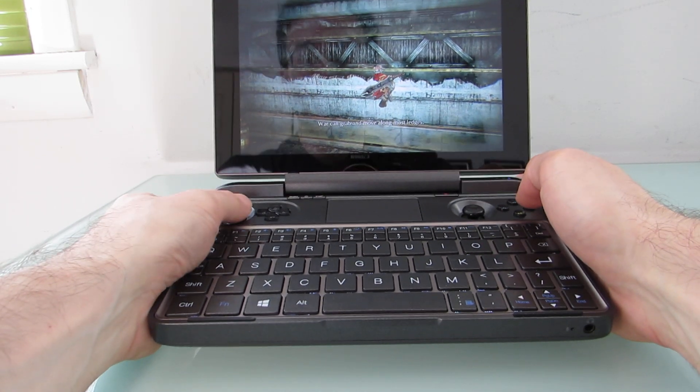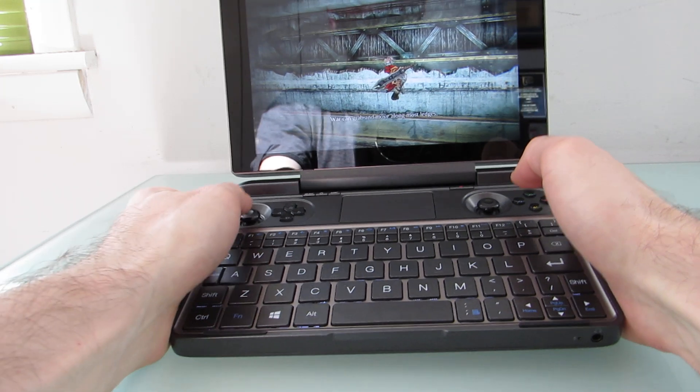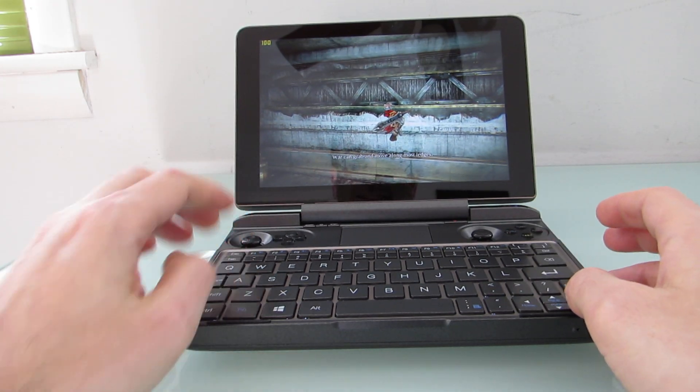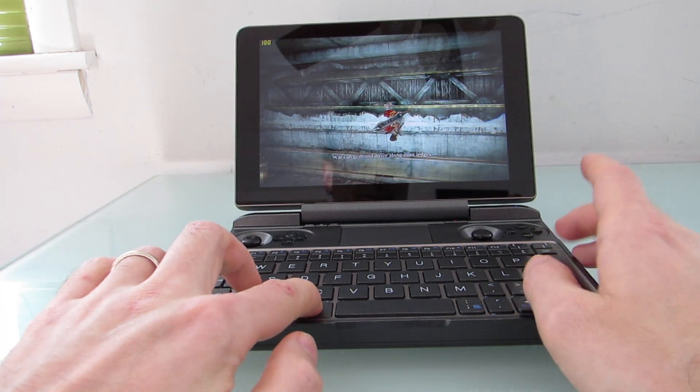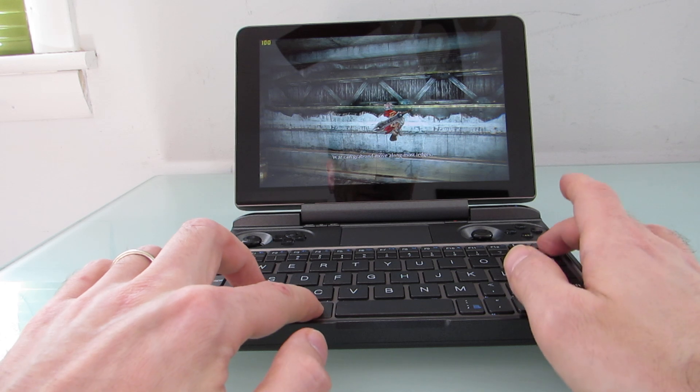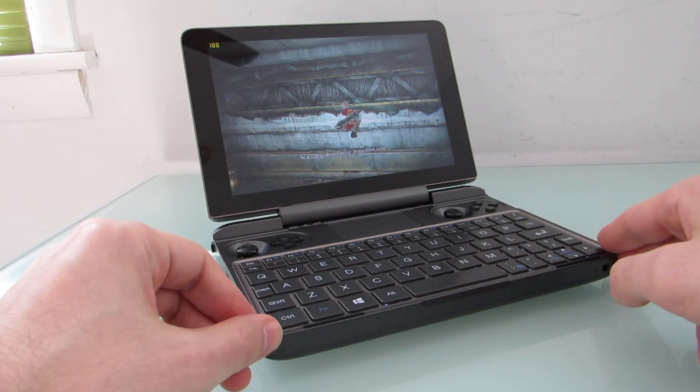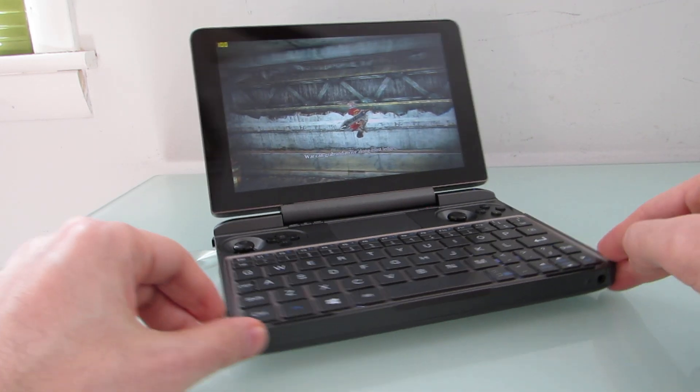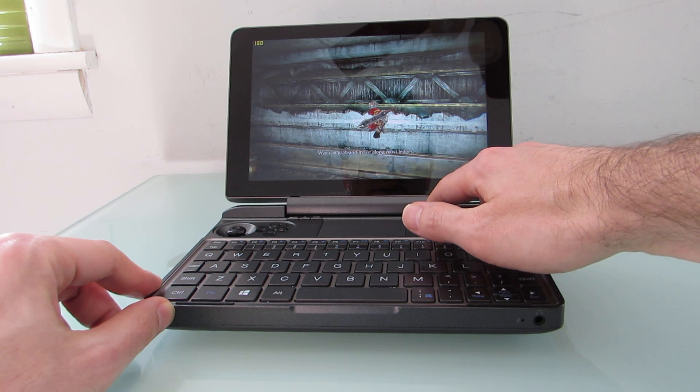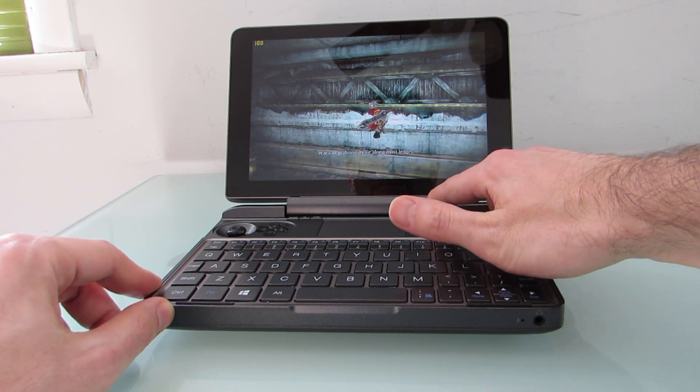This is actually the first time I've had the computer freeze on me. So I guess now's as good a time as any to point out that this is a pre-production prototype that was loaned to me or sent to me by GPD for testing purposes. And it's possible that it can be a little bit buggy at times.